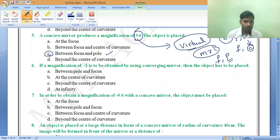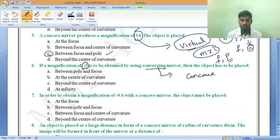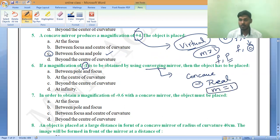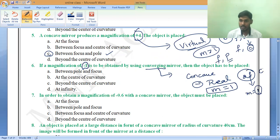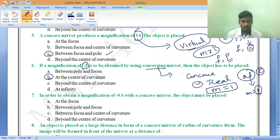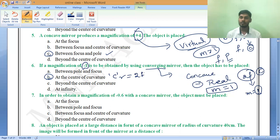Next: if a magnification of minus 1 is to be obtained using a converging mirror — converging mirror means concave mirror. Minus indicates it is a real image, and magnification equals 1. This is a special case: the object must always be placed at 2f, which is the radius of curvature. So the object must be placed at the center of curvature C, where 2f equals the radius of curvature distance from the pole.